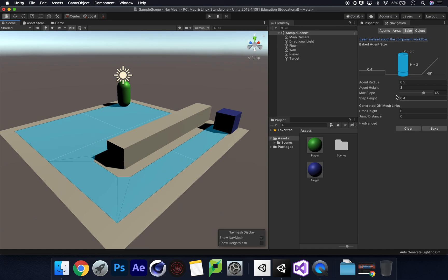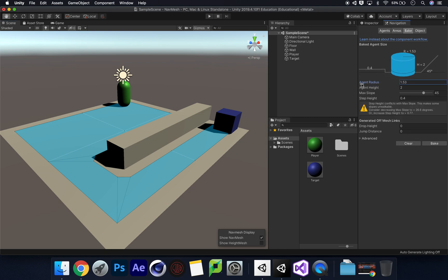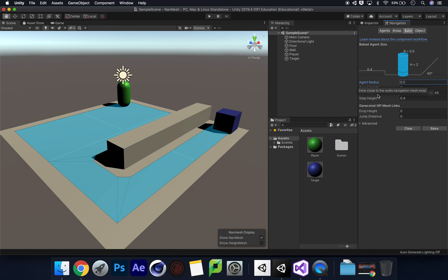If you had steps, you would then adjust the step height and click Bake again. If you had a wide character, you would change the radius — as you change things you can see the mesh bake update, so you'd need to click Bake again. I'll put it back to 0.5 — any changes, click Bake again. I'm happy with my character so let's move on.